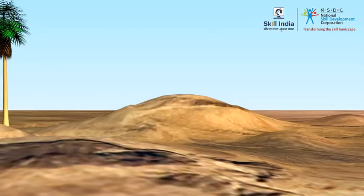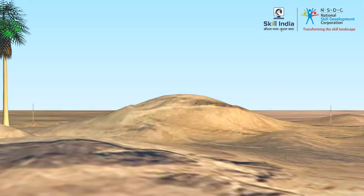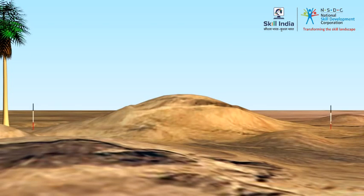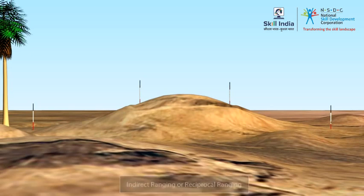Often, a hill, pond, or high ground can obstruct the view of two endpoints. When the endpoints are not intervisible by direct observation, intermediate ranging rods are fixed on the line in an indirect way known as indirect ranging or reciprocal ranging.